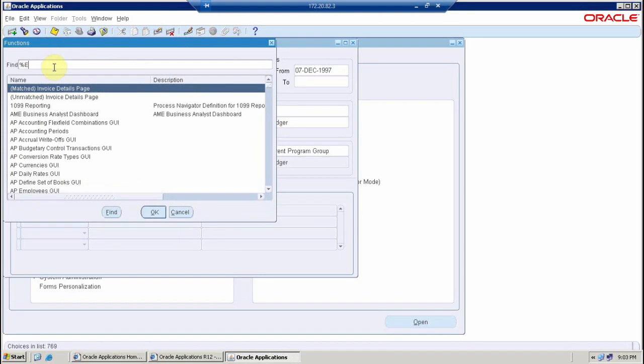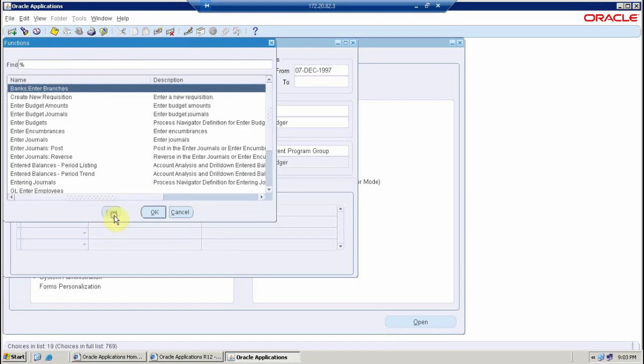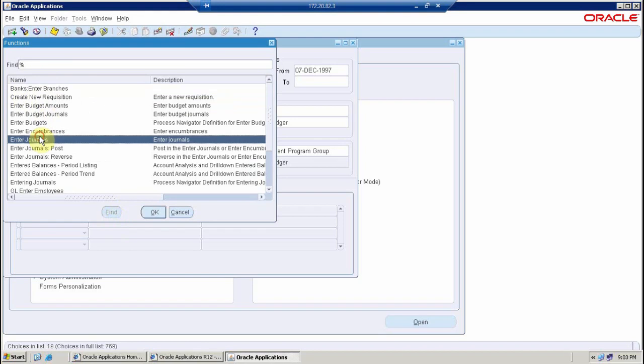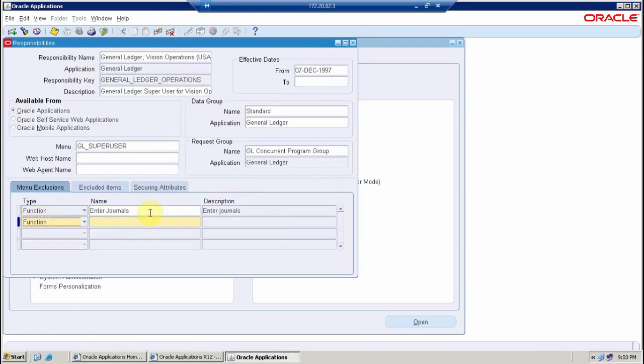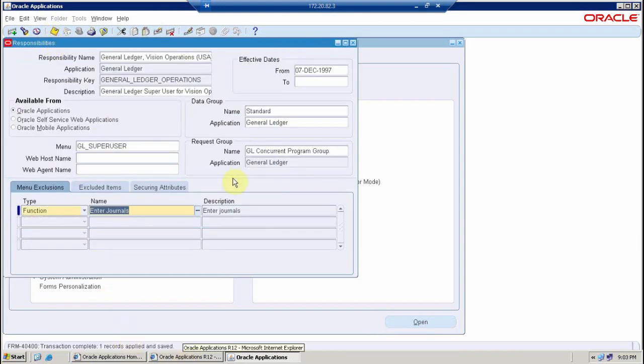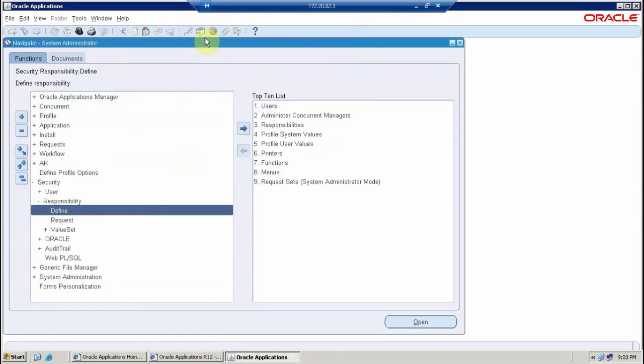I want to restrict the enter journal function. So I'm going to search here for enter journal function name. I'll find enter journals and I just clicked OK. Then I can click here to save. It will give me a message that these changes have been saved into the system.